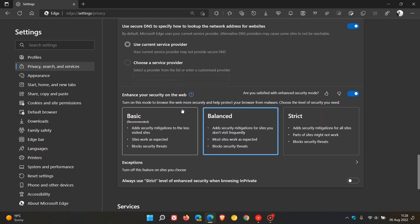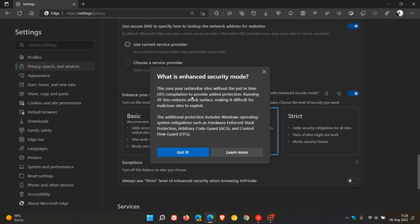Now, it says here, if you want some more information, you can just click on the toggle for the info. And it says this runs your unfamiliar sites without the just-in-time JIT compilation to provide added protection. Running JIT-less reduces attack surface, making it difficult for malicious sites to exploit.